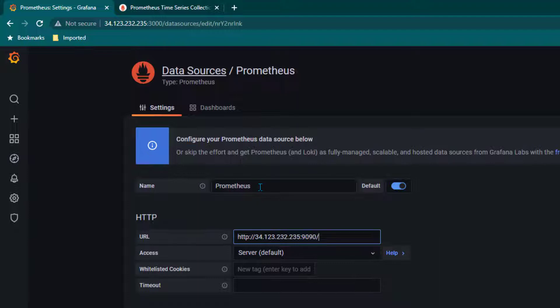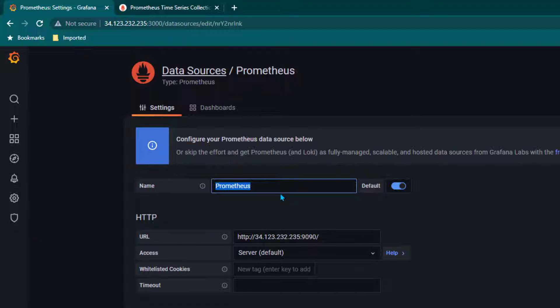This is the name of the data source. By default it's called Prometheus, but this is just the logical name. If you want to change it to anything else you can do that.